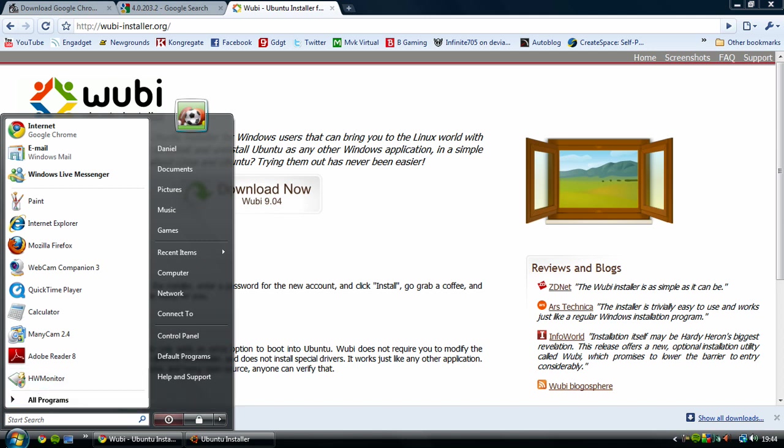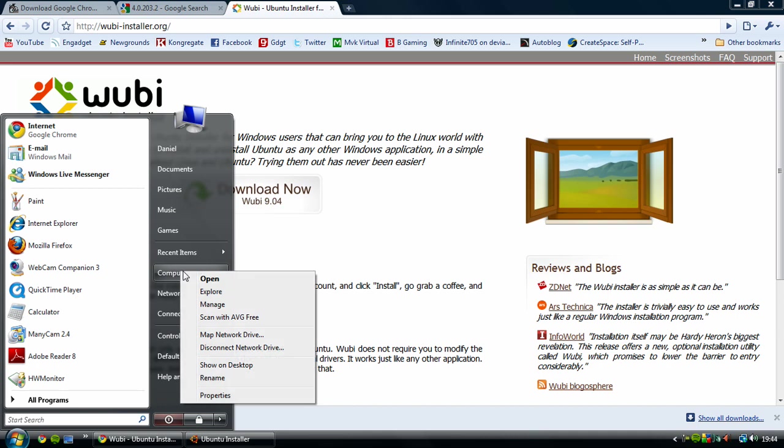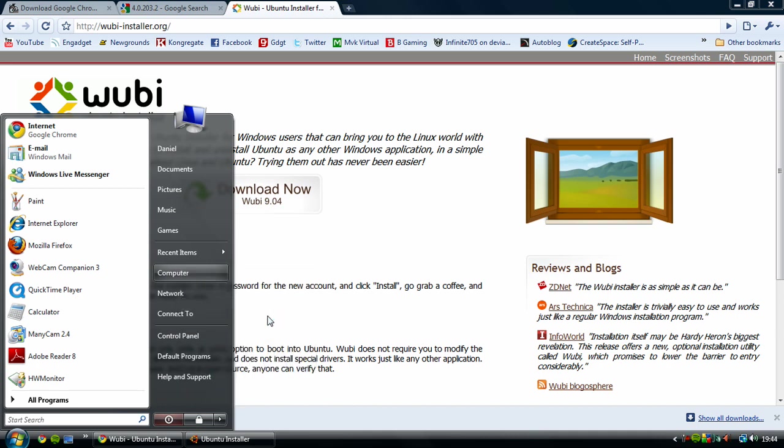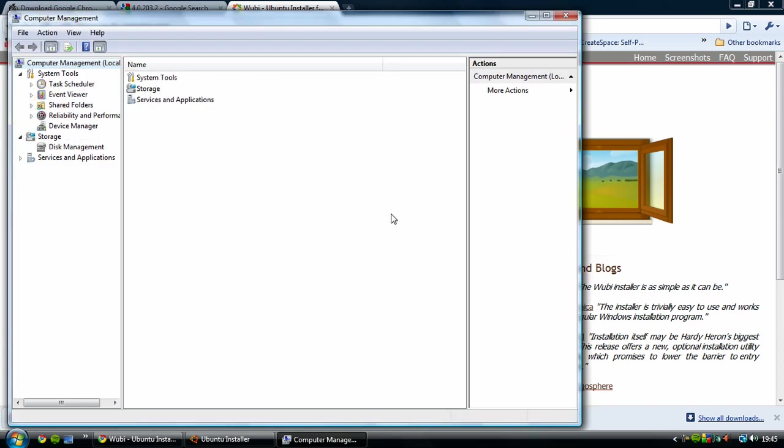To do this, just open the start menu, right click computer, manage. It's going to bring up user account control which you obviously continue.